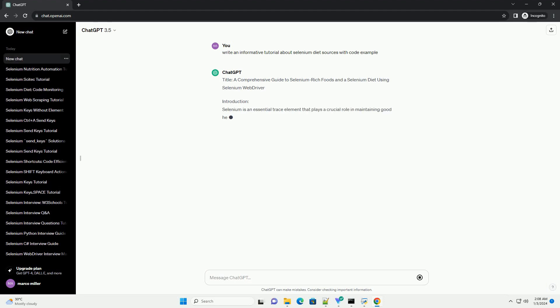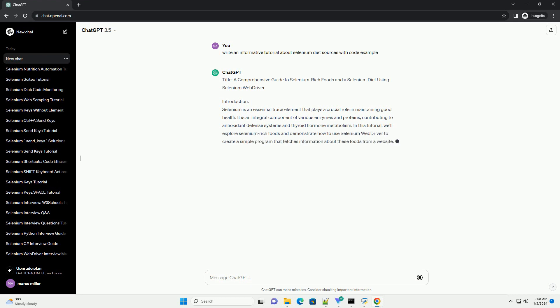Title: A Comprehensive Guide to Selenium Rich Foods and a Selenium Diet Using Selenium WebDriver.